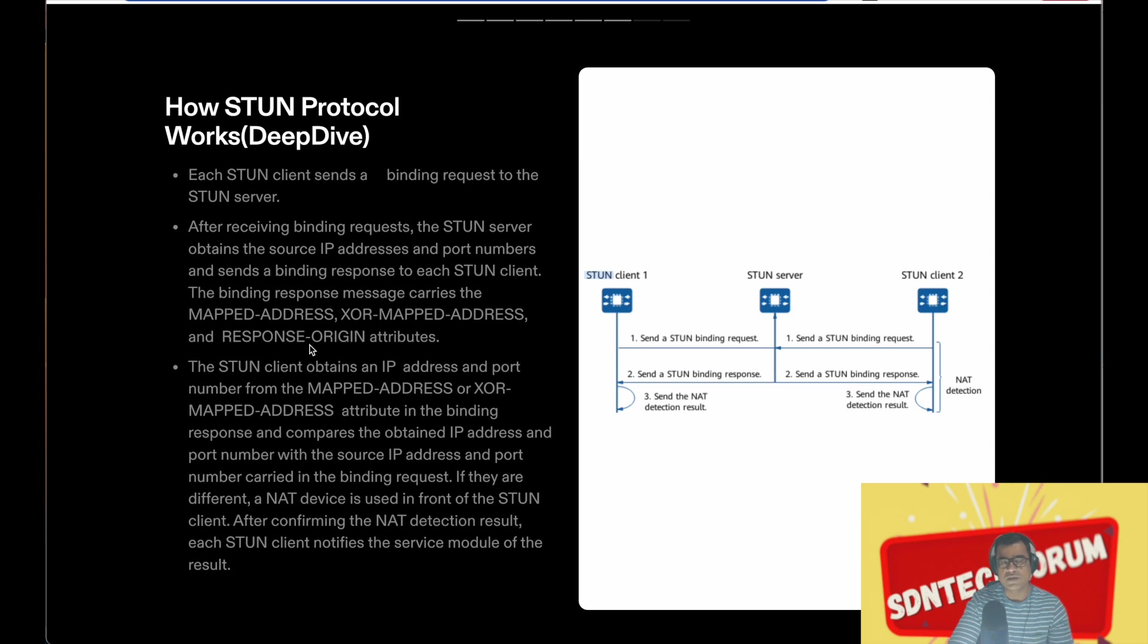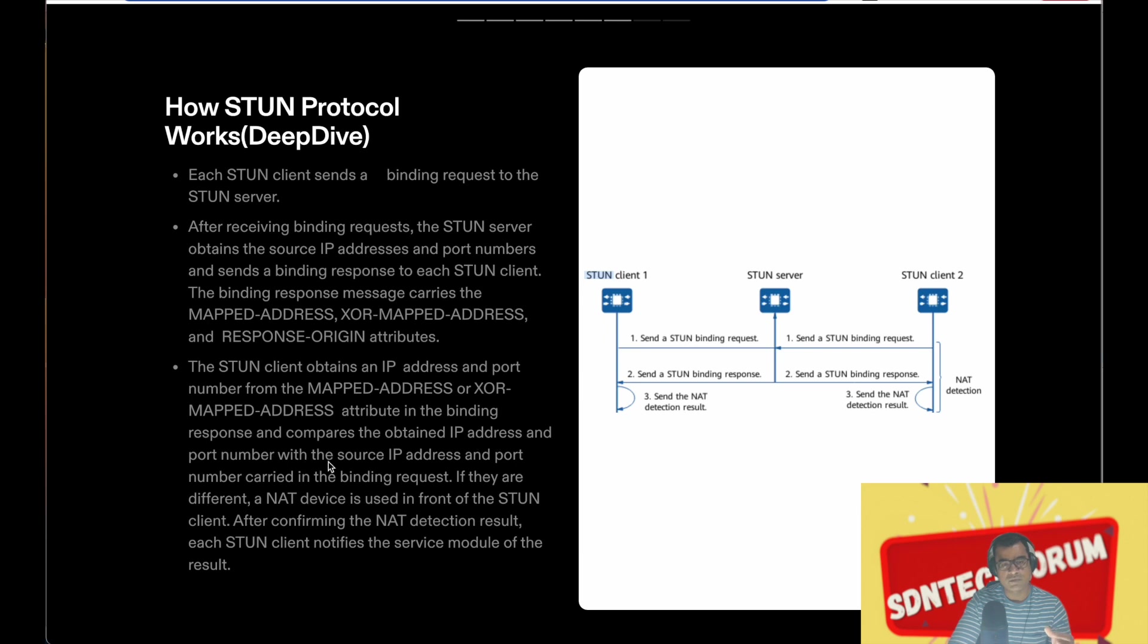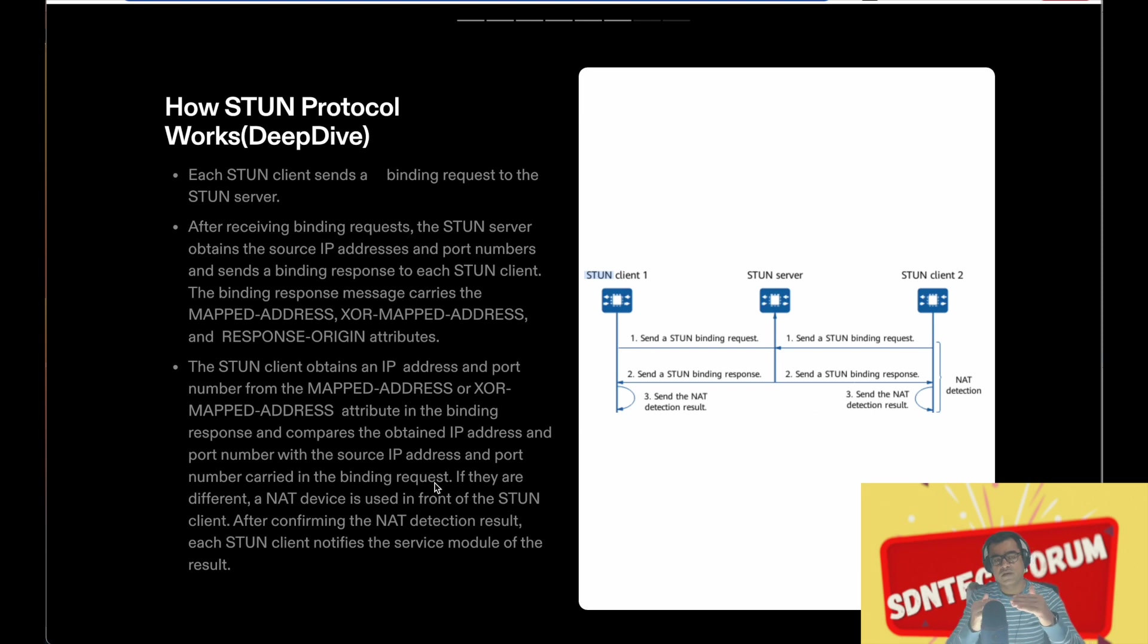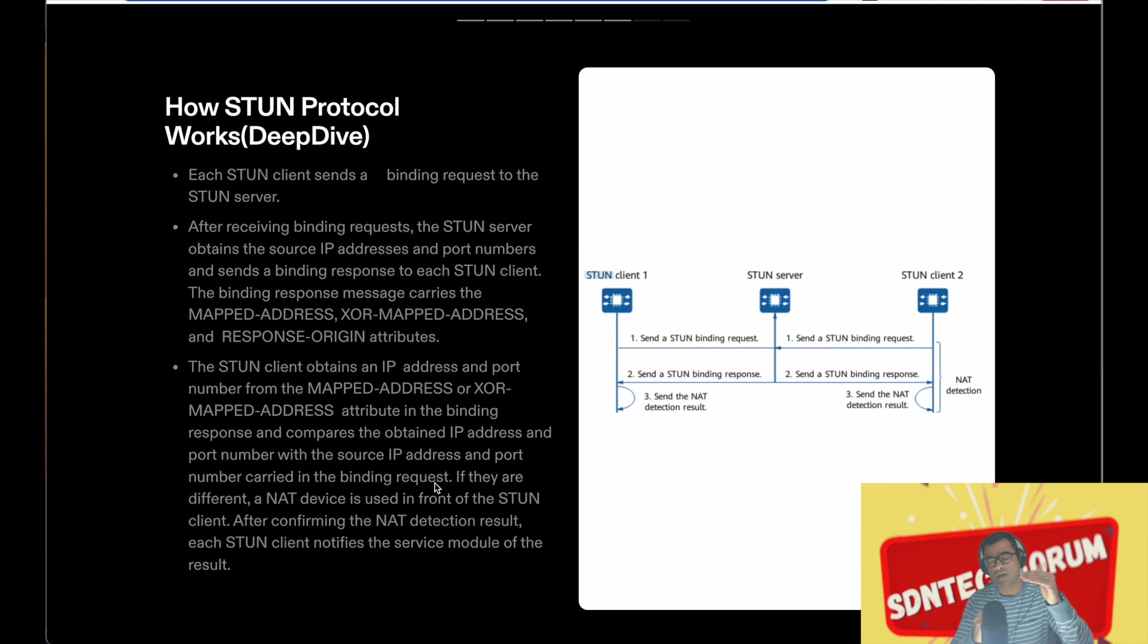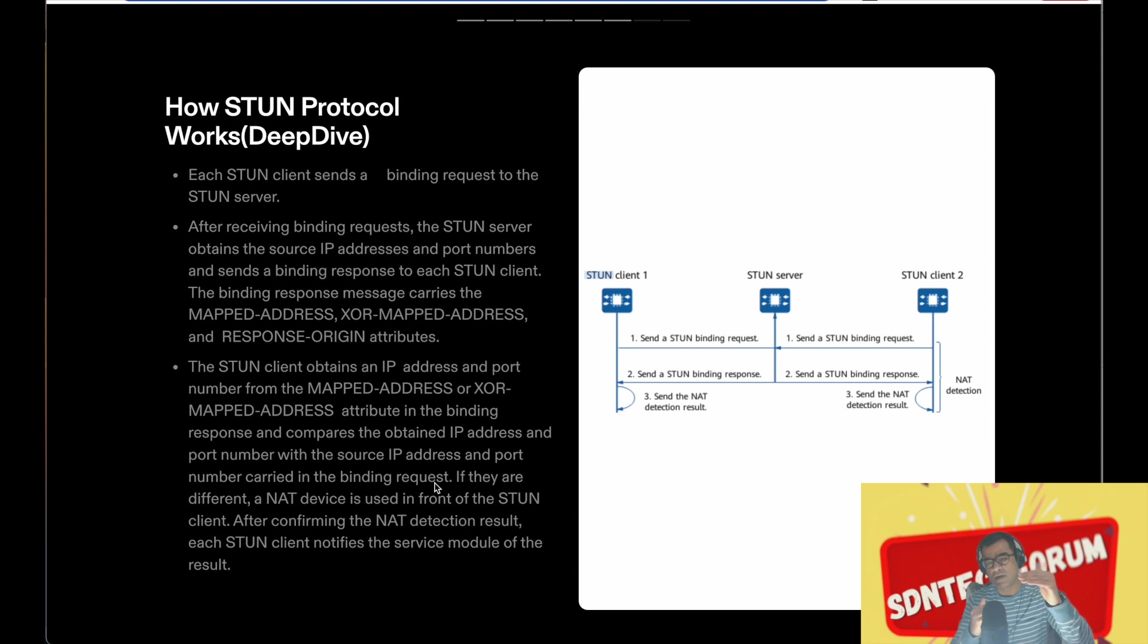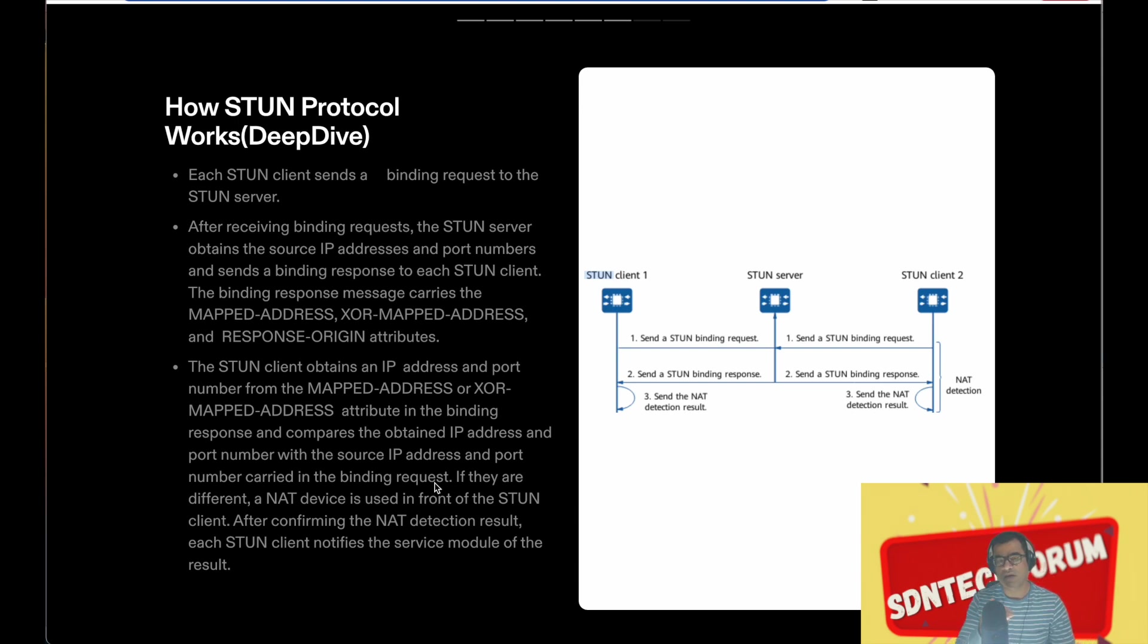The STUN client obtains the IP address and port number from the mapped address in the binding response. It compares the obtained IP address and port number with the source IP address and port number carried in the binding request. So it compares the response XOR mapped address versus the source IP address in the binding request. It compares the source address in the binding request versus what it receives in the response as XOR mapped address.